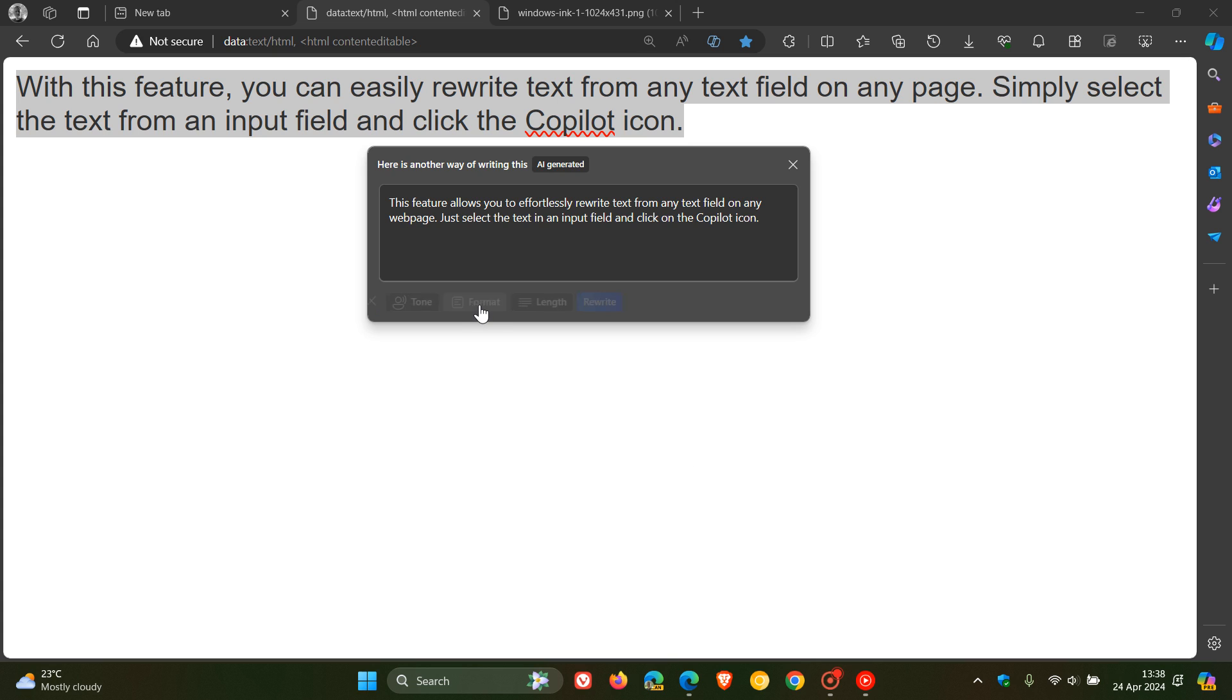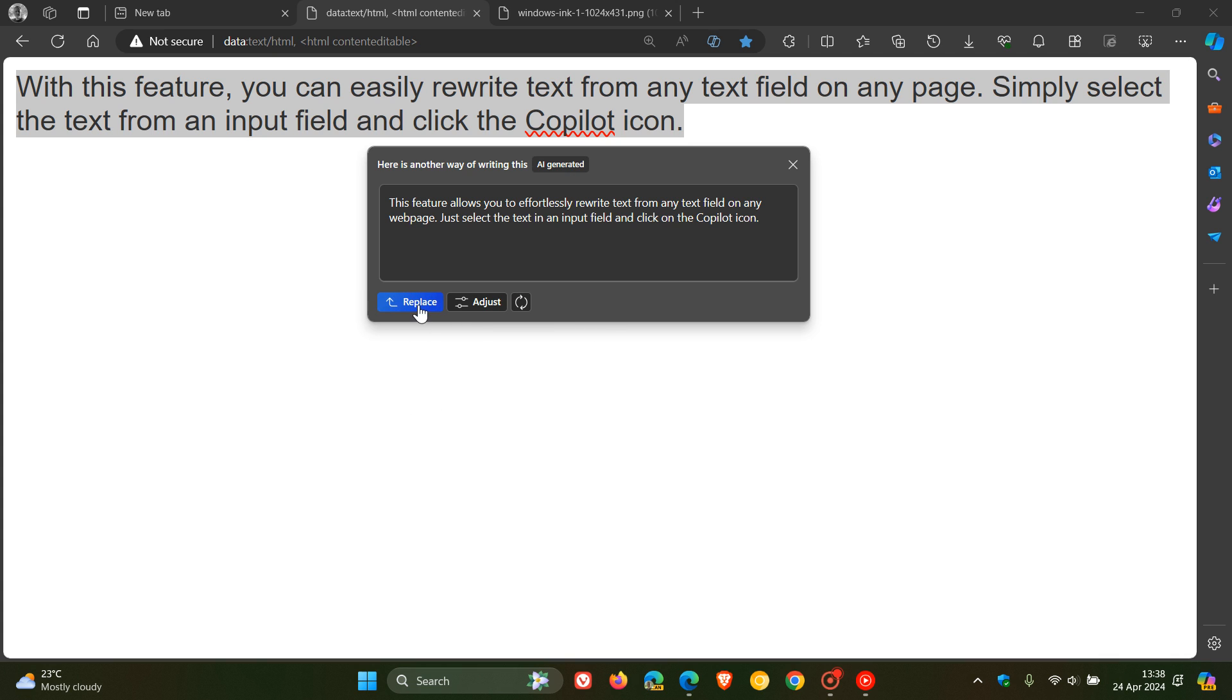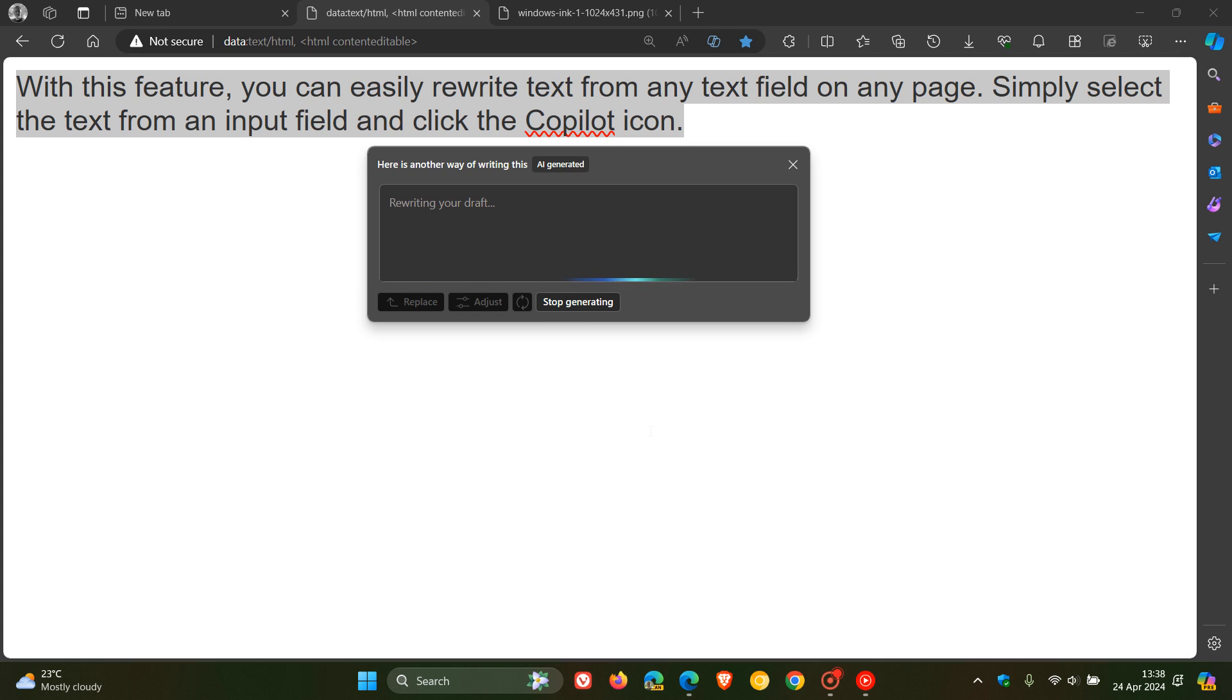And also you can adjust. So you can change the tone, format, length. You can ask it to rewrite. You can replace that. And you can obviously try again. So that's the Rewrite with Copilot.